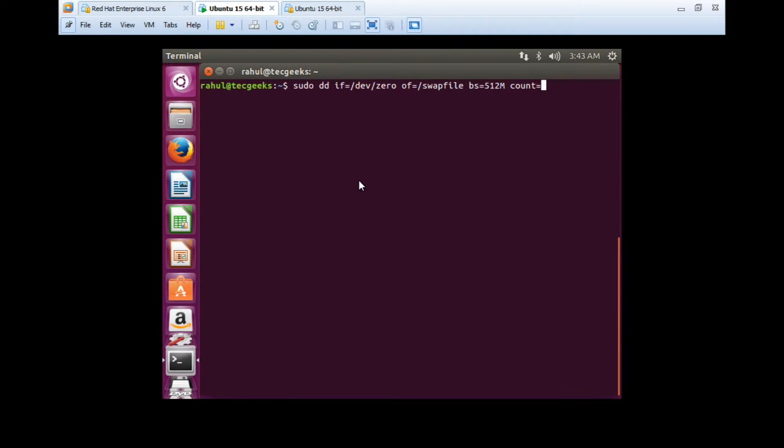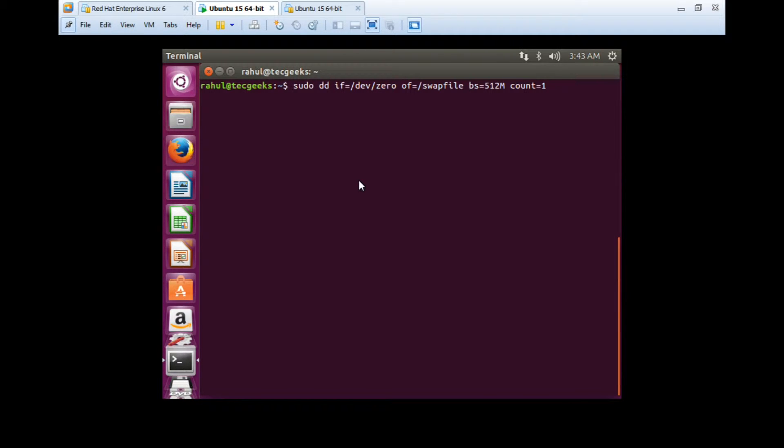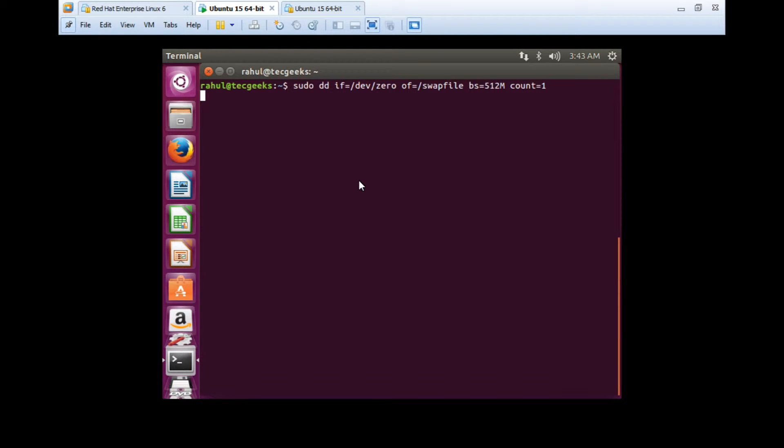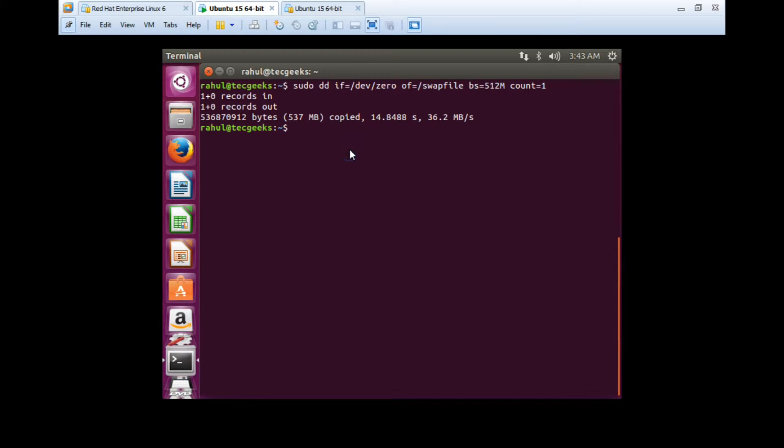Then bs equals - here you can mention the size. I'll give 512M for 512MB, space, count equals 1. It will create 512MB only once. If you want double 512, then you can put 2 for 1GB. Press enter.